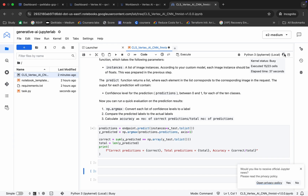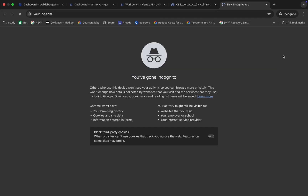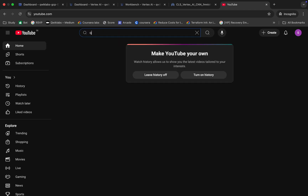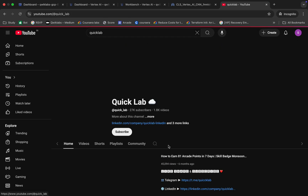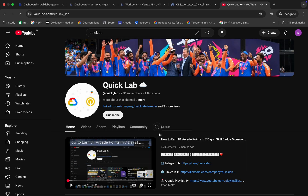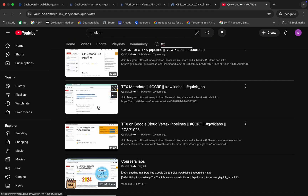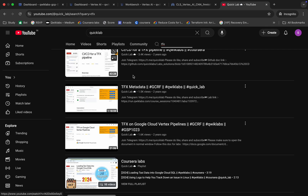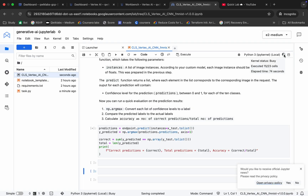You can do one more thing — open a new tab, search for YouTube, then search for Quick Lab, click on it, and search for TFX. You can see a one-hour long video here. You can replay this video in the background so that your laptop stays active and doesn't go to sleep. We have to wait for at least 30 to 50 minutes, and once it's done we are done with this lab. I'm going to fast-forward all this waiting part.